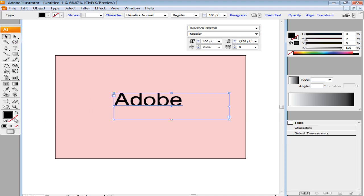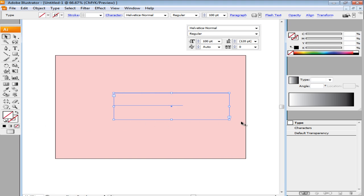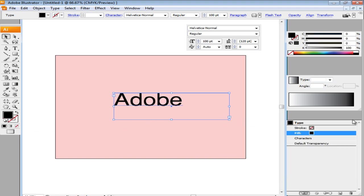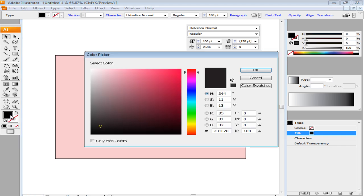Remove color from the text and while selecting the text box, go to the Appearance panel, click on the drop-down arrow on the right and add a new fill.